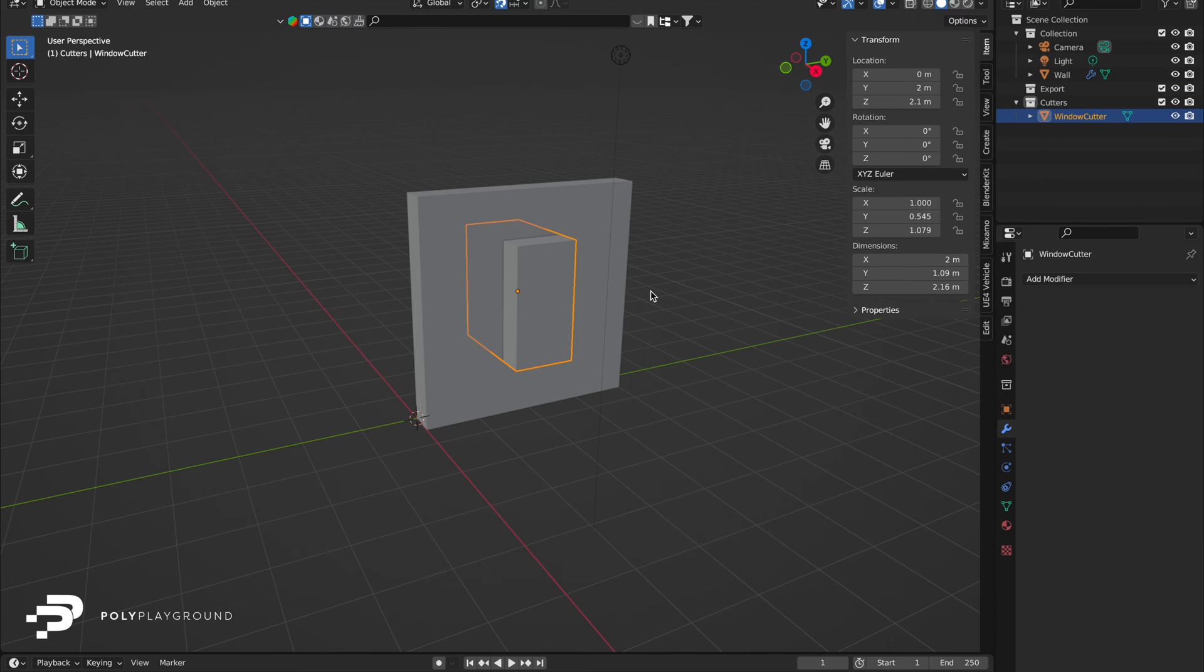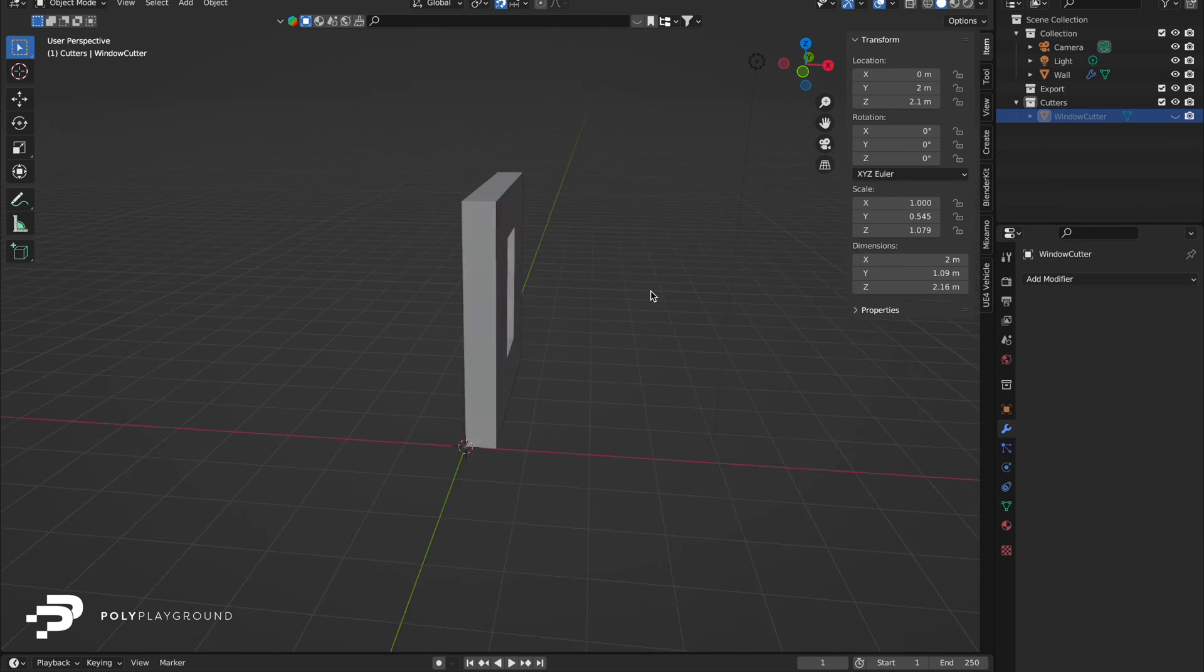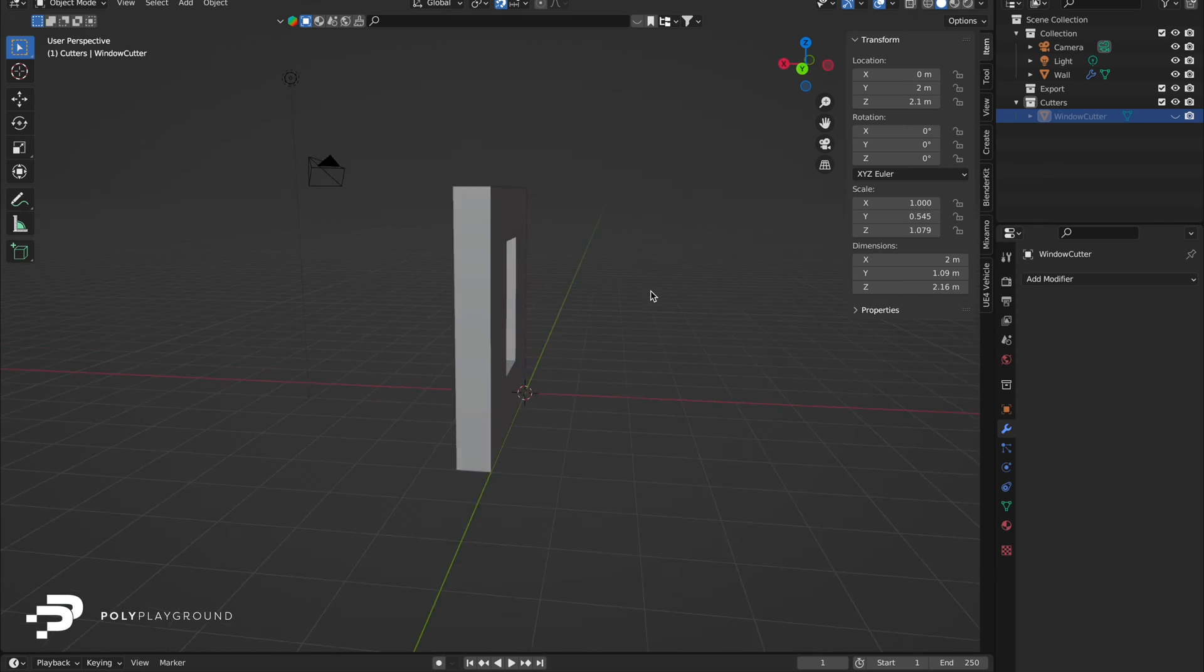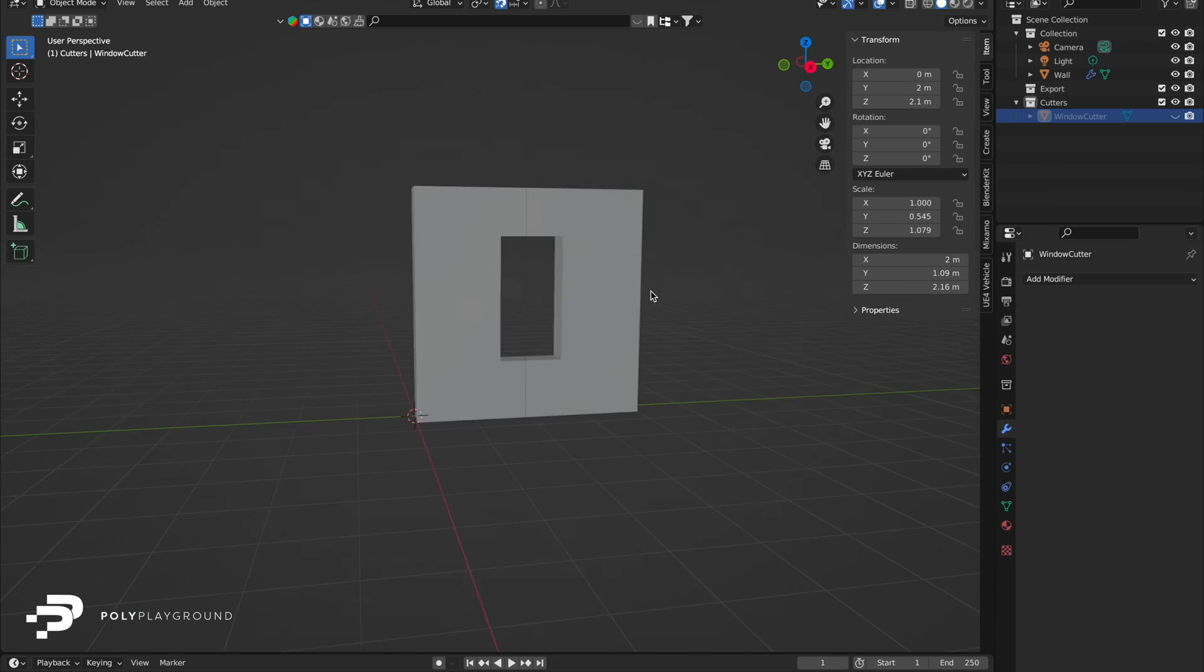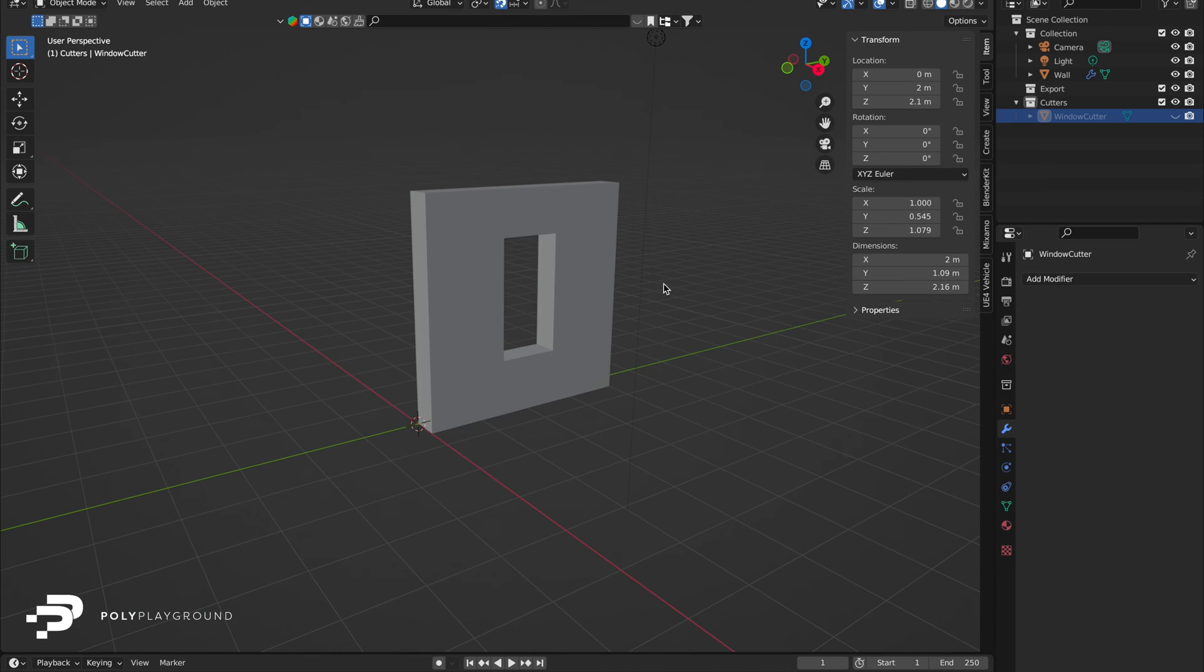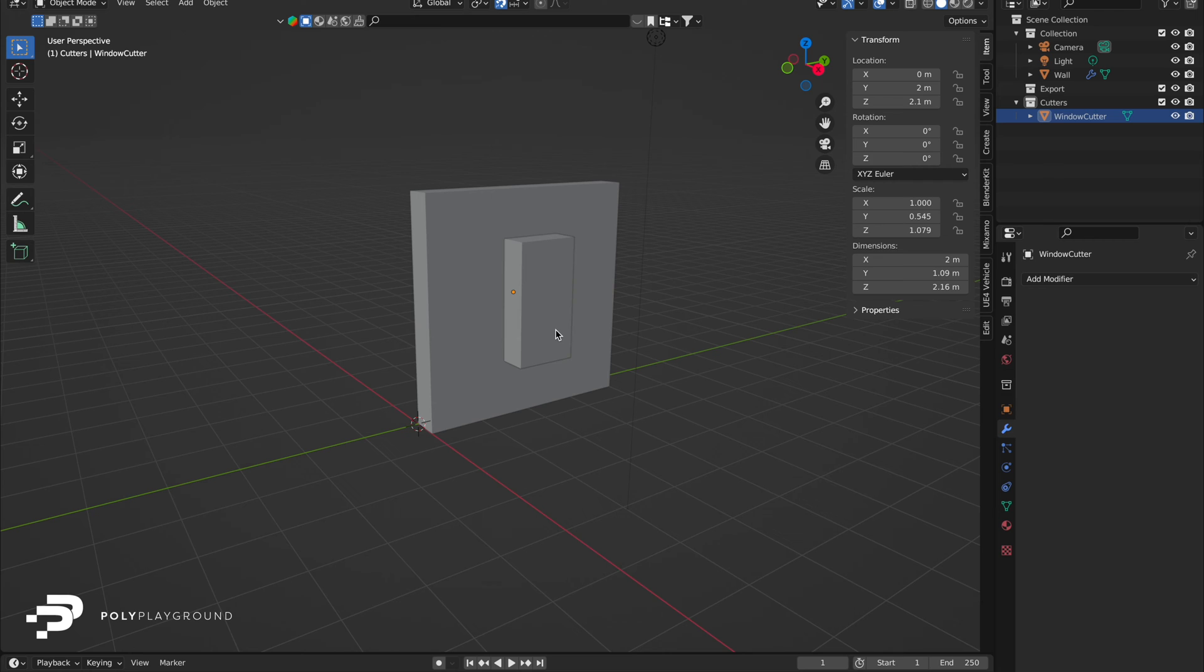Remember, apply your modifier before moving the wall or deleting the cutter. For now, keep it unapplied. To revisit the cutter, click the eye icon in the outliner.